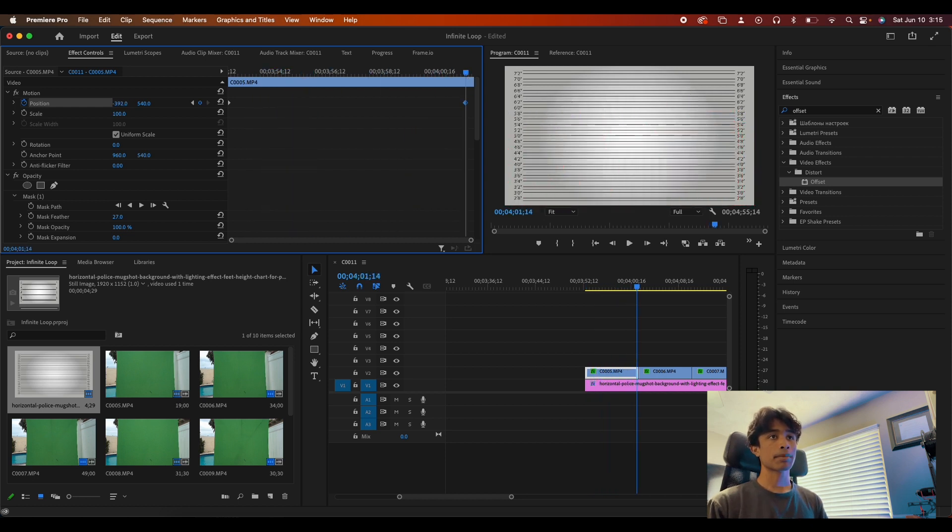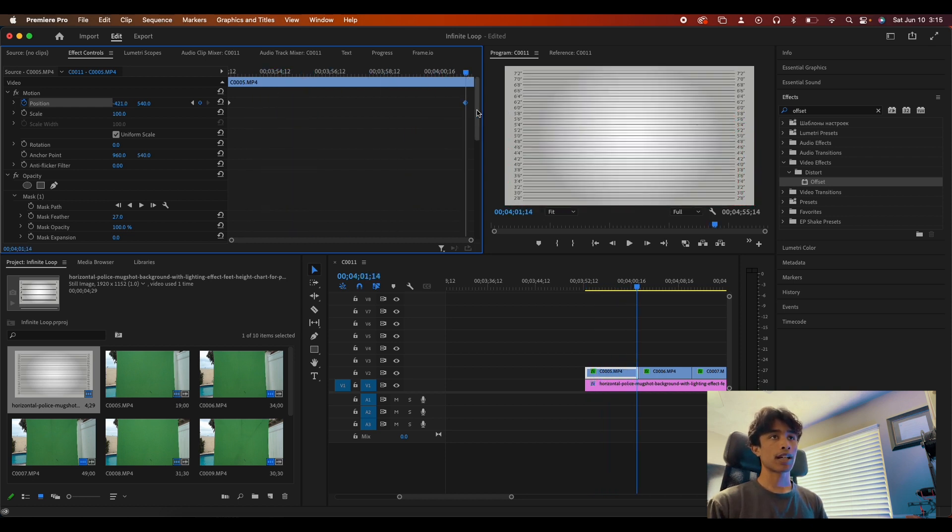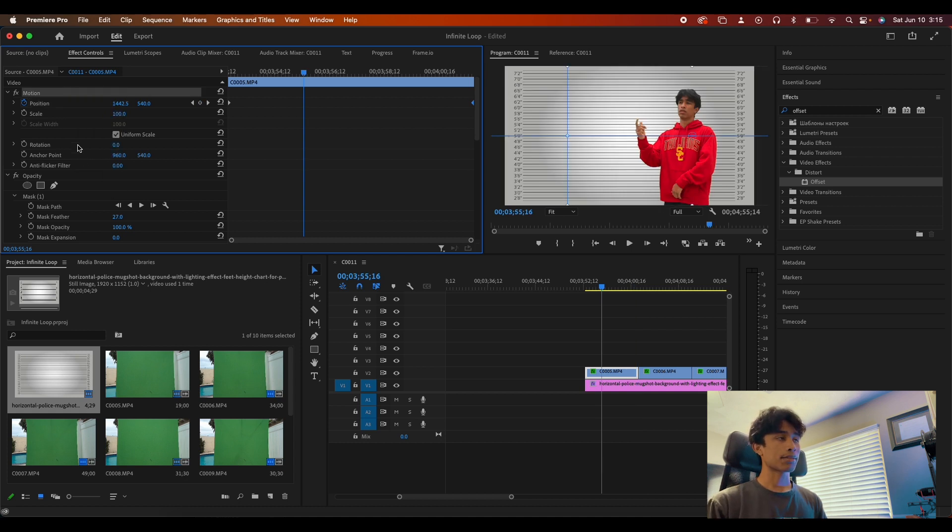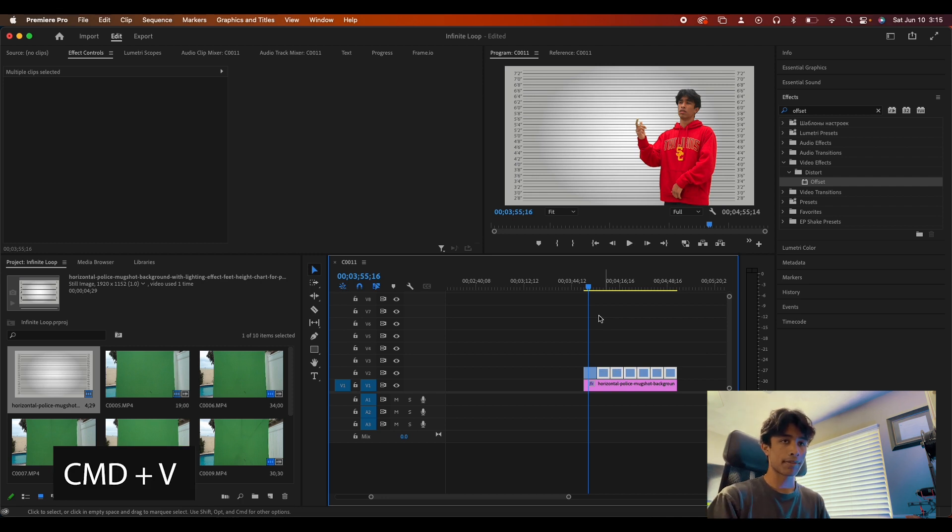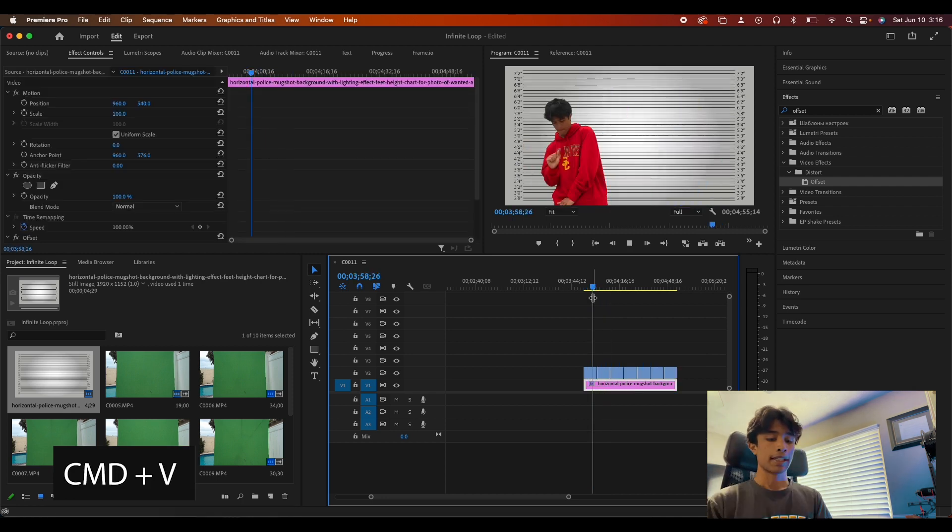You want to make sure that we move them pretty far off the scene. Now I'm going to copy this motion, right click, copy it, and I'm just going to paste it simply to all the rest of our other clips right here.